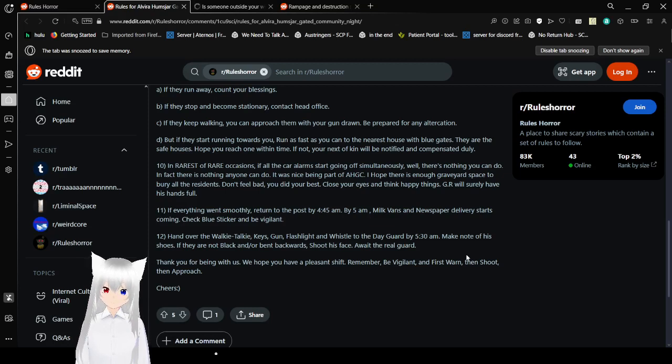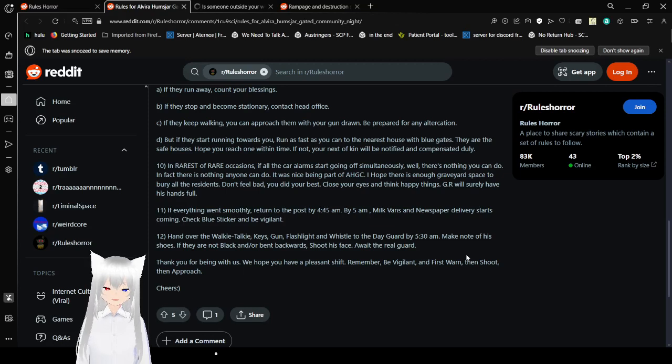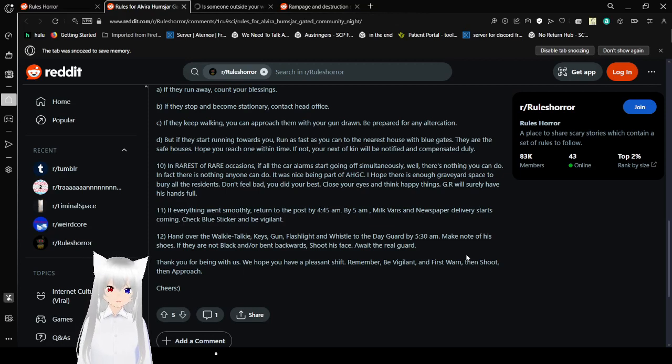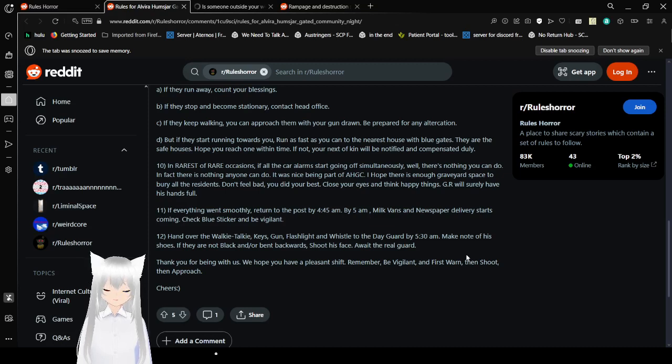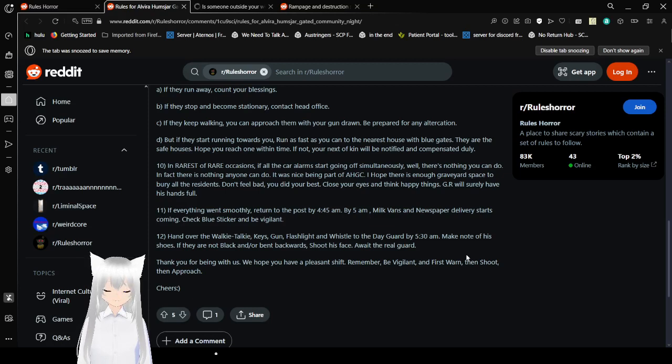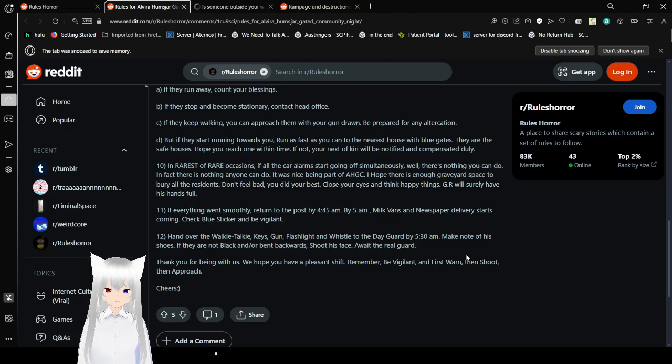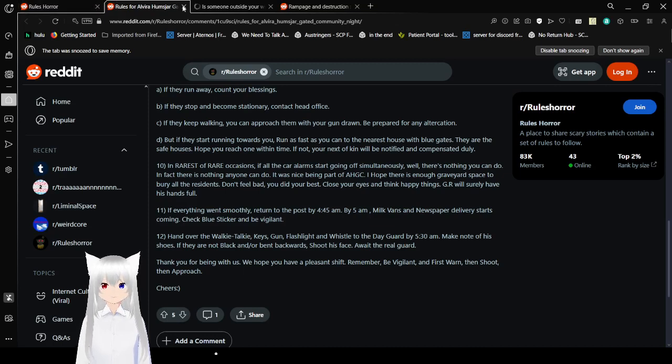Make note of his shoes. If they are not black and or bent backwards, shoot his face away the real guard. Thank you for being with us. We hope you have a pleasant shift. Remember, be vigilant and first warn, then shoot, then approach. Cheers! Now those are some rules.